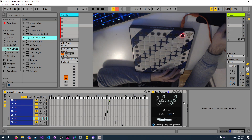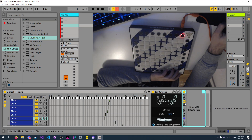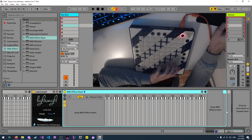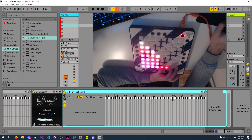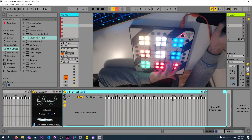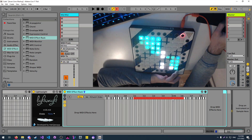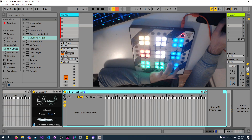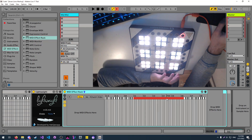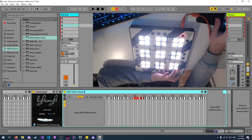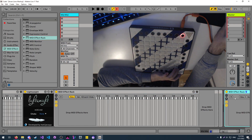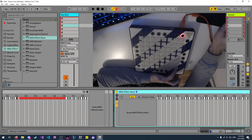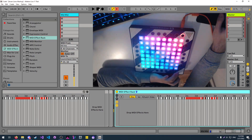If you actually look at what comes out of this lightweight on the key, you can see it's actually trying to output the whole effect — but it just doesn't for some reason. If I put another MIDI effect rack here to inspect what's happening, there's no output. If I stop, there is output now.